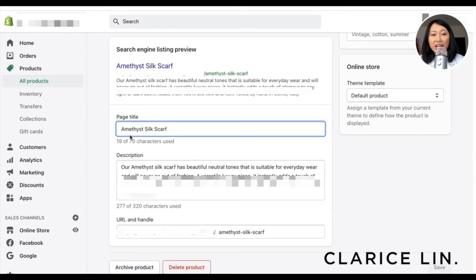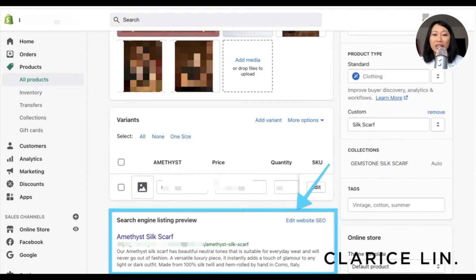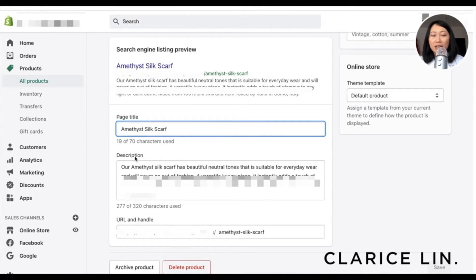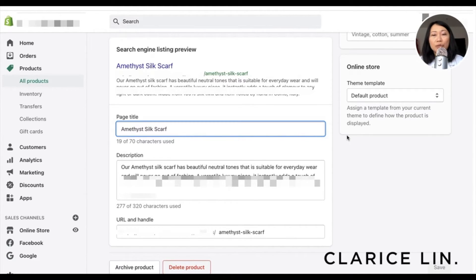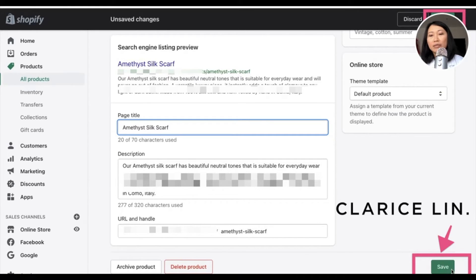After you have updated that, you can also make changes to your description — this is the meta description that will show up on Google search engine results. This is a good way to enhance the meta description to get more click-throughs when people see your products on Google. You can condense or optimize the text from your longer website description here, and you can optimize up to 320 characters. Once you've updated it, you will see the Save button at the top of the page become enabled — you can save it at the top or the bottom, just save it.